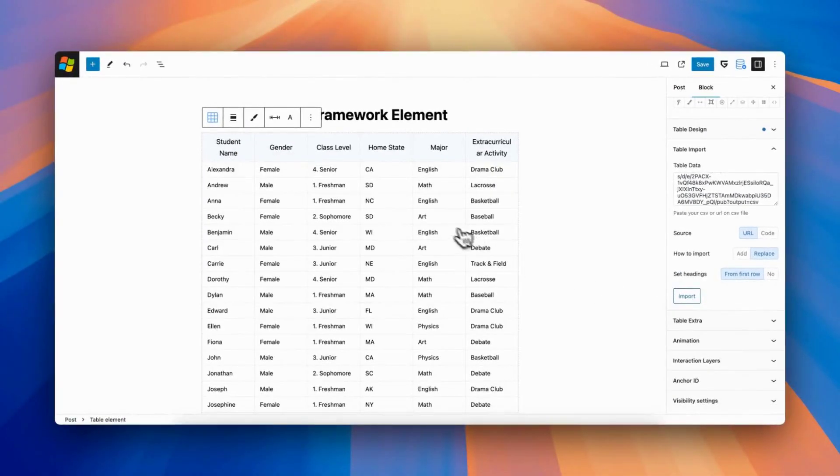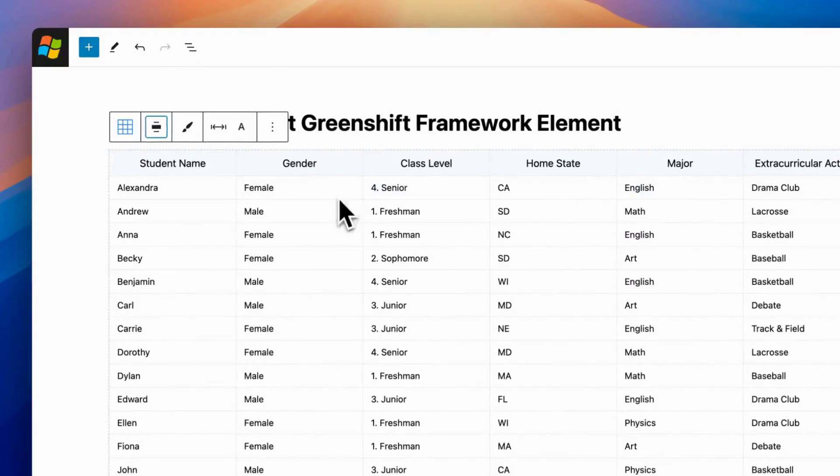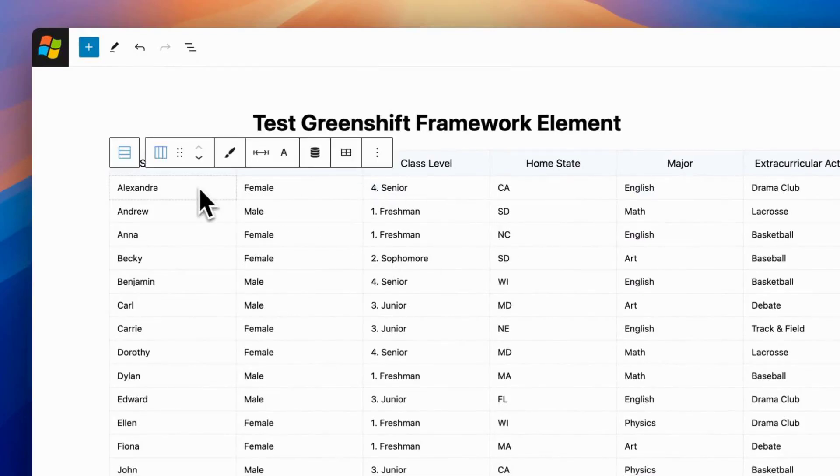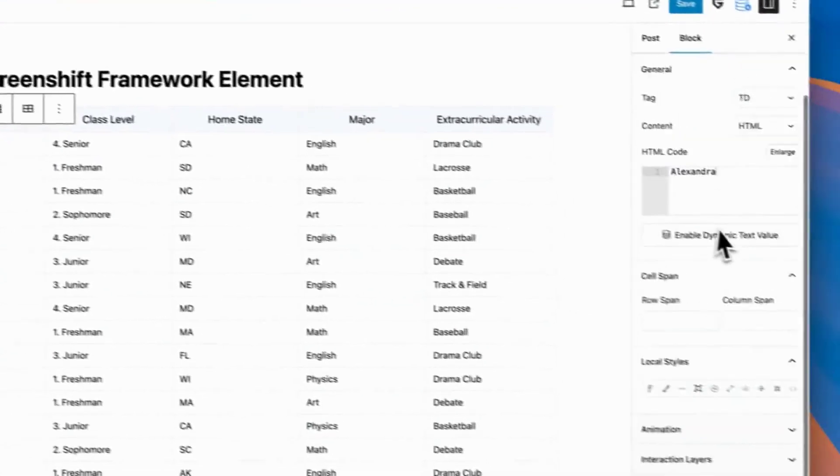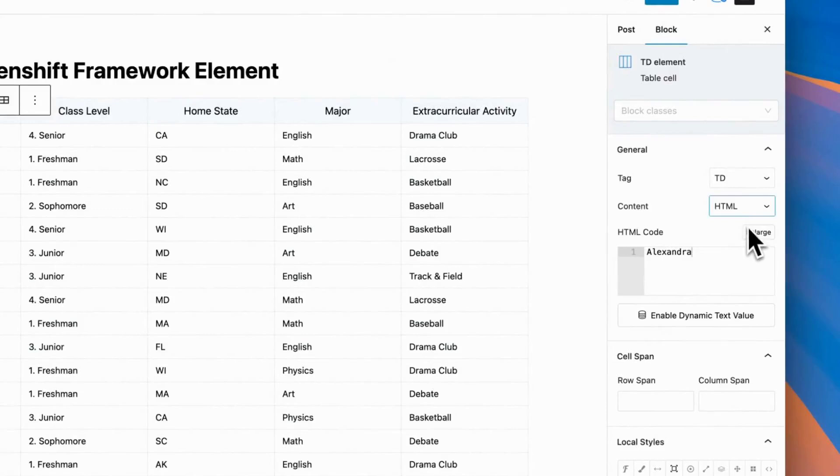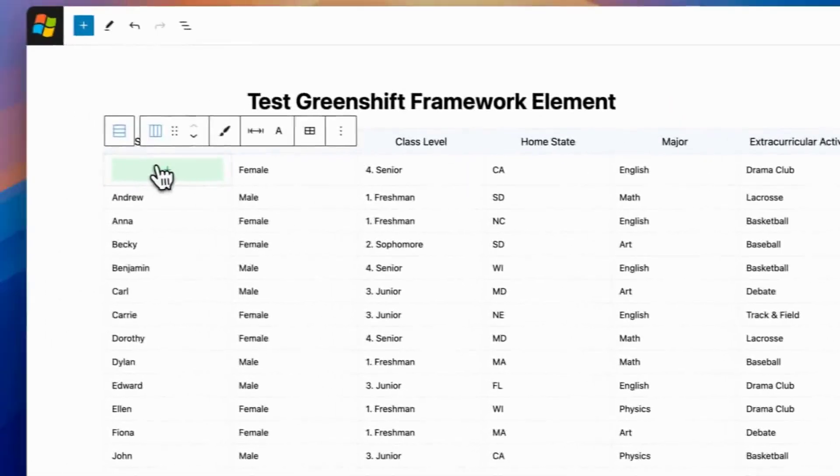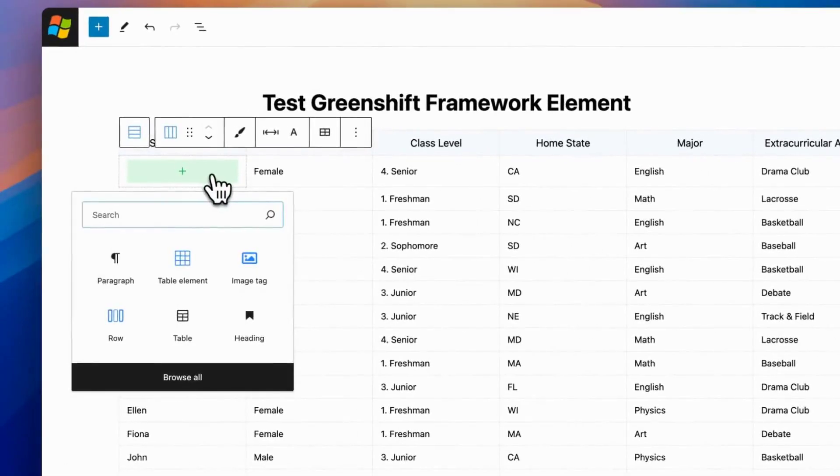Second big change from core block is that GreenShift can turn any of your cell to be container that supports any kind of data, including other blocks. Images, headings, dynamic blocks, put there what you need.